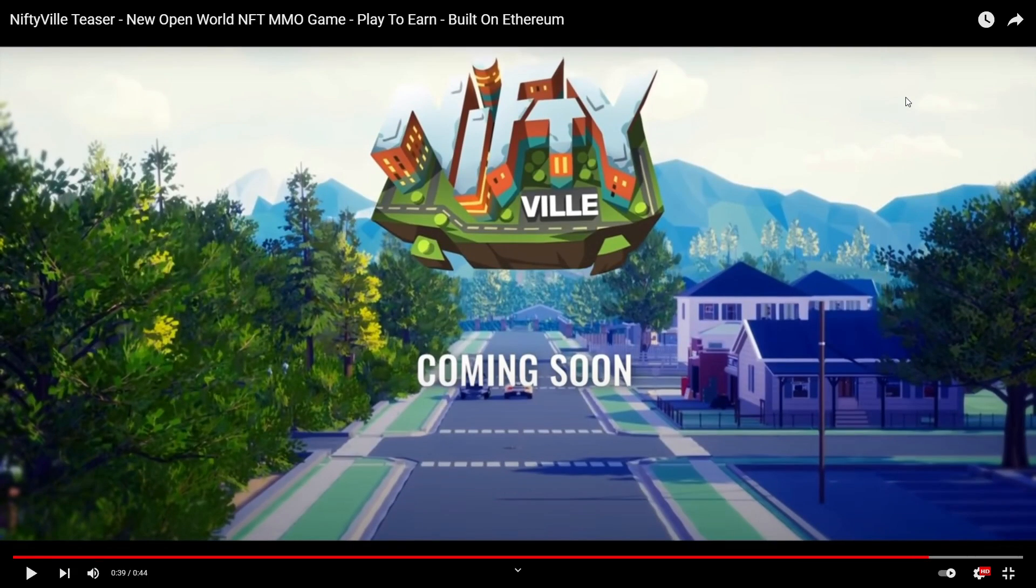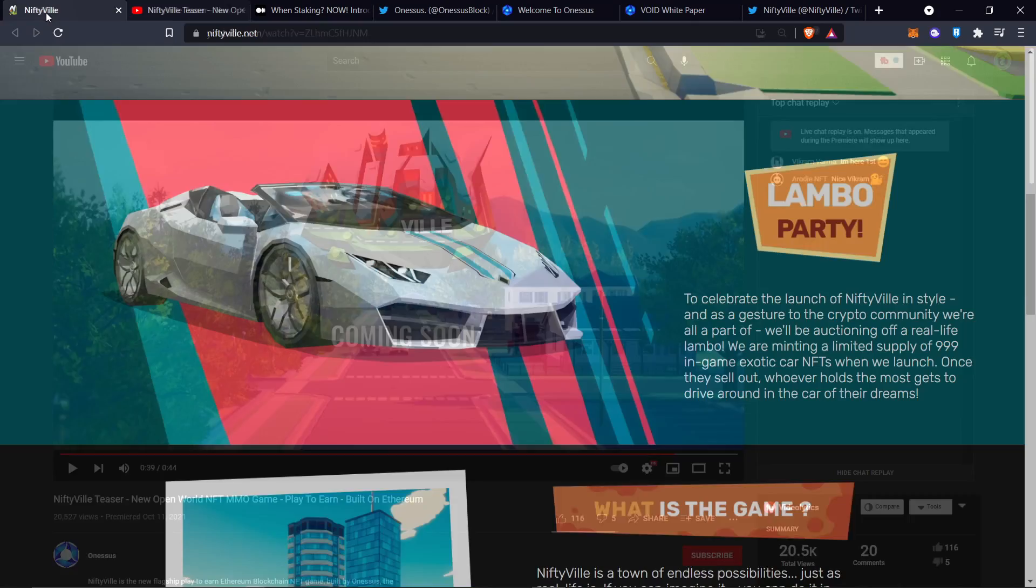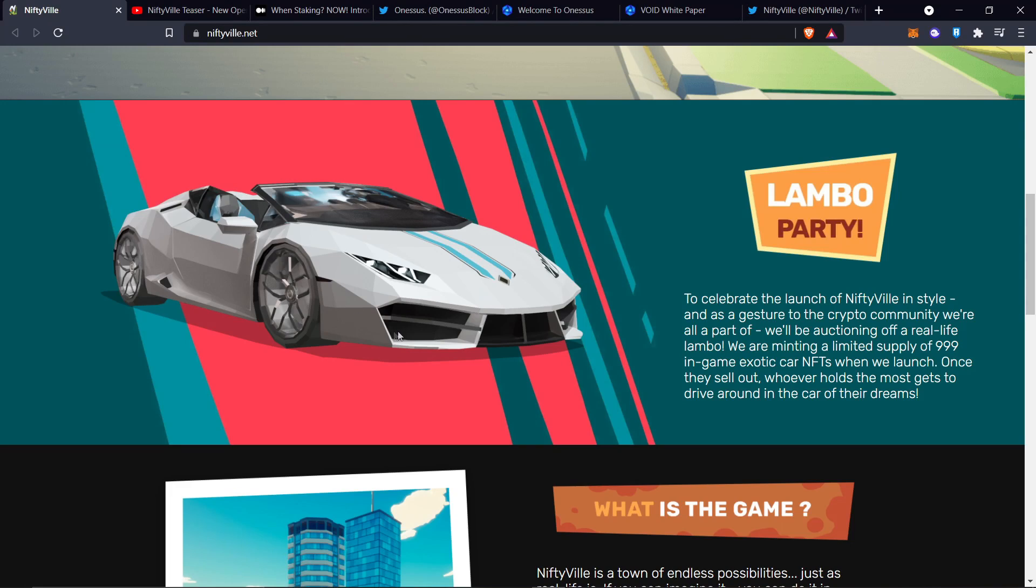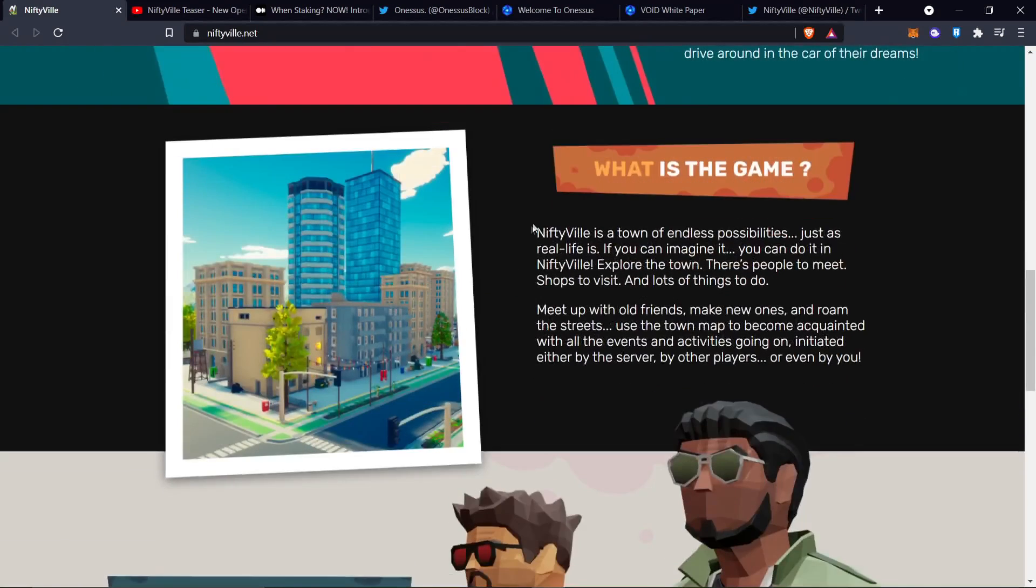They were talking about real world assets, which is something crazy right here is that they are giving away a Lambo. That's what they mean by real world asset. But there's only a limited supply of these Lambos, and each Lambo, I was told the exotic car NFTs will be $400 each. So there's not just going to be one type of exotic car.